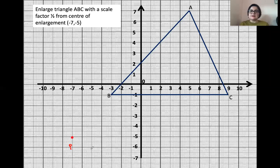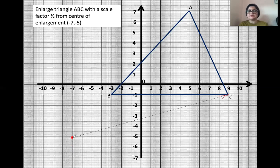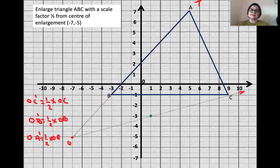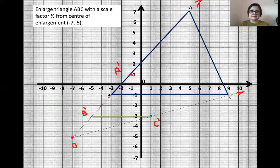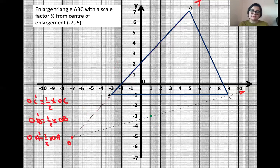To use the first method, you need to join each corner of triangle ABC to the center of enlargement P with straight lines. Although the scale factor is fractional, it is positive, so we will expect the new shape to be on the right-hand side of the center of enlargement. There are lines going from P to B and from P to A.